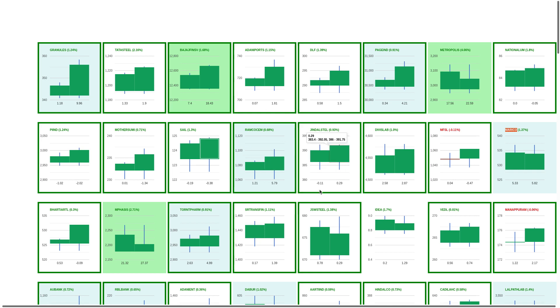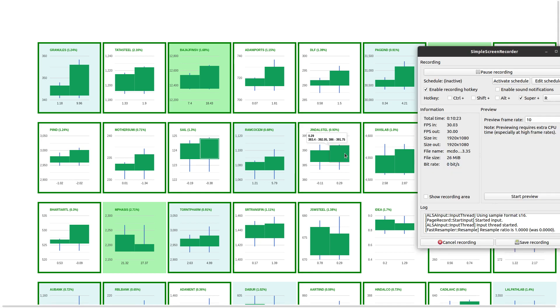JSW Steel, I said 385 was the support level at 388. Somehow it went towards 392 levels, but going forward I think it has a huge resistance at 396. Thanks a lot for listening and hope this is going to help you. Bye-bye.